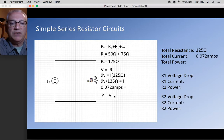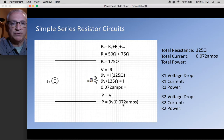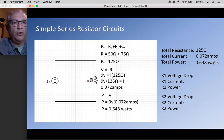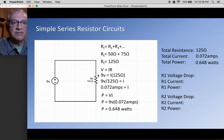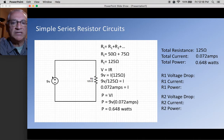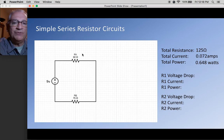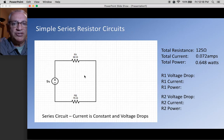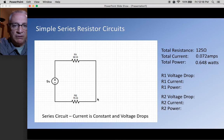Power equals V times I: 9 volts times 0.072 amps gives 0.648 watts. So the DC power supply is pushing 9 volts through 125 ohms, current is 0.072 amps, and total power is 0.648 watts for the entire circuit. Now, in a series circuit, current is constant and voltage changes — we have the same current flowing through both resistors, but a different voltage across each.